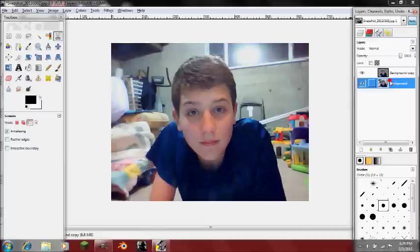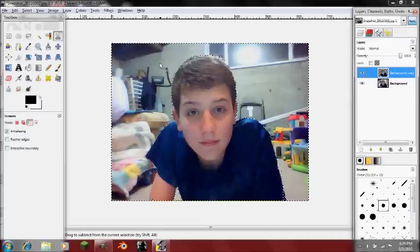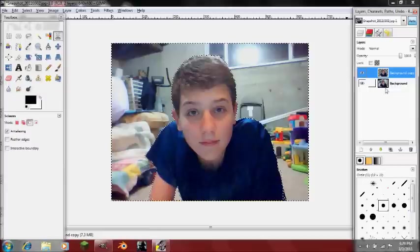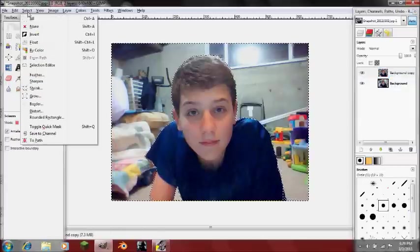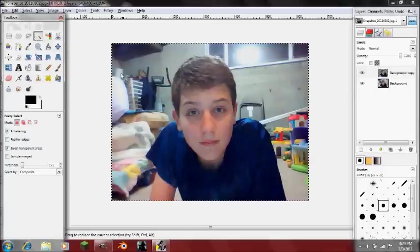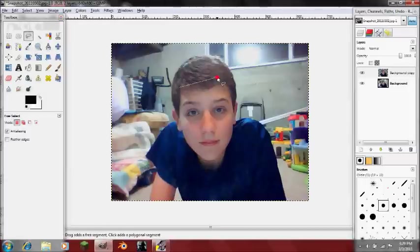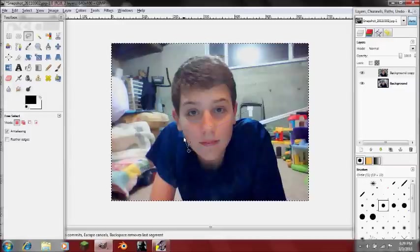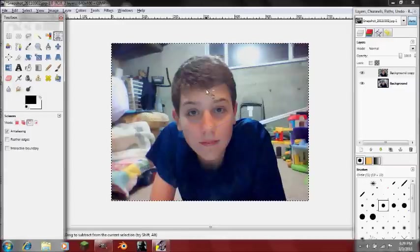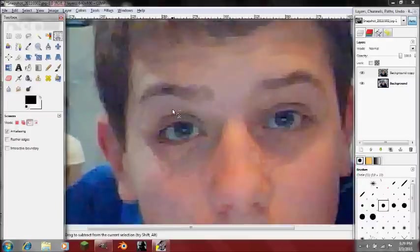That's a short tutorial on how to use the Intelligent Scissors. The Intelligent Scissors pretty much mixes line selecting — like the Free Select — but instead of straight lines, it actually adapts to the image.